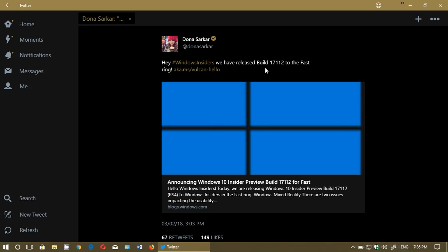So Build 17112 available for the Fast Ring, installing it right now. There's going to be a review tomorrow, Saturday. So if you want to know what's new, what's not, if there's anything new, and how it's working out, I'll be posting this.